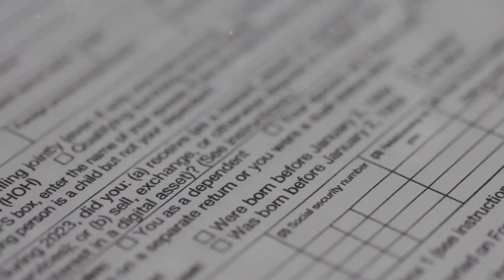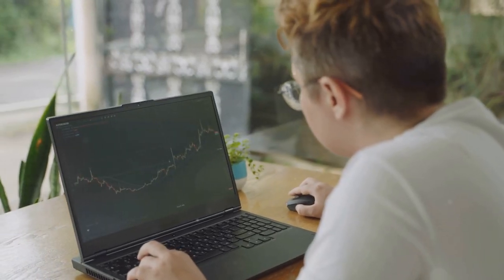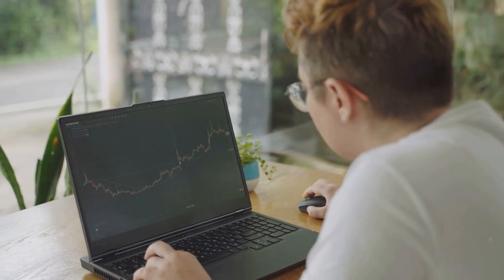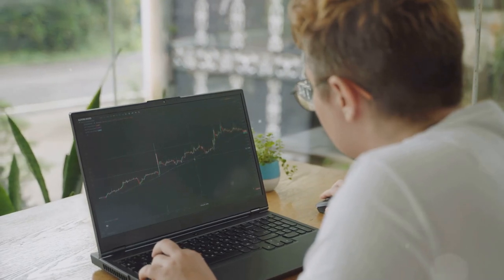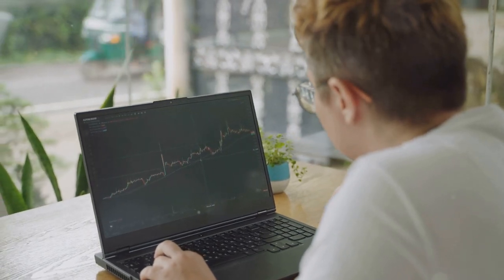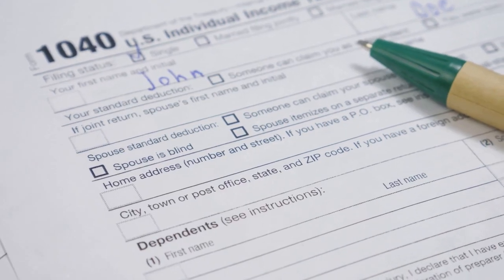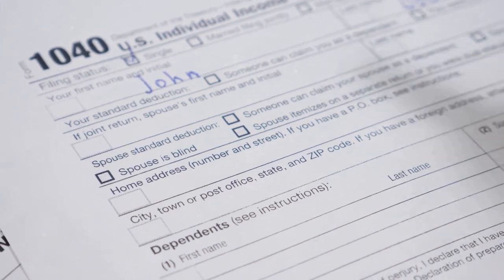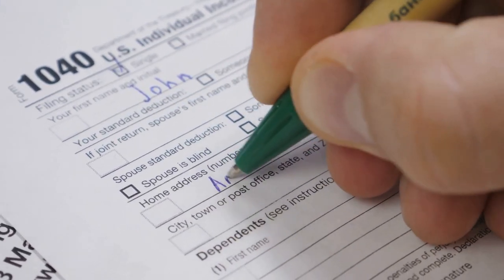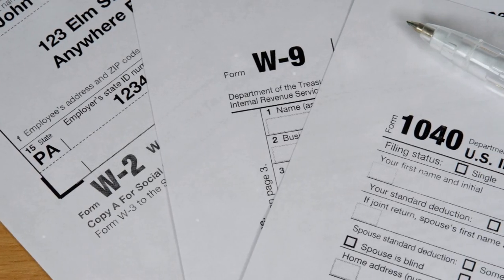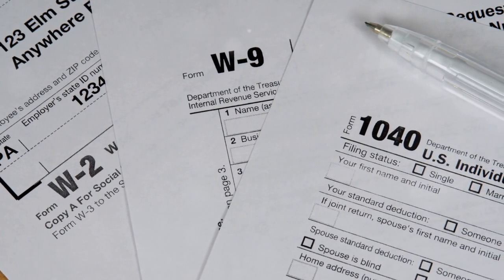First up, Schedule D. This is where you report your capital gains and losses — bought low, sold high, you'll need to report that here. Next, the 1099-B. It's like a report card from your broker showing all your transactions.